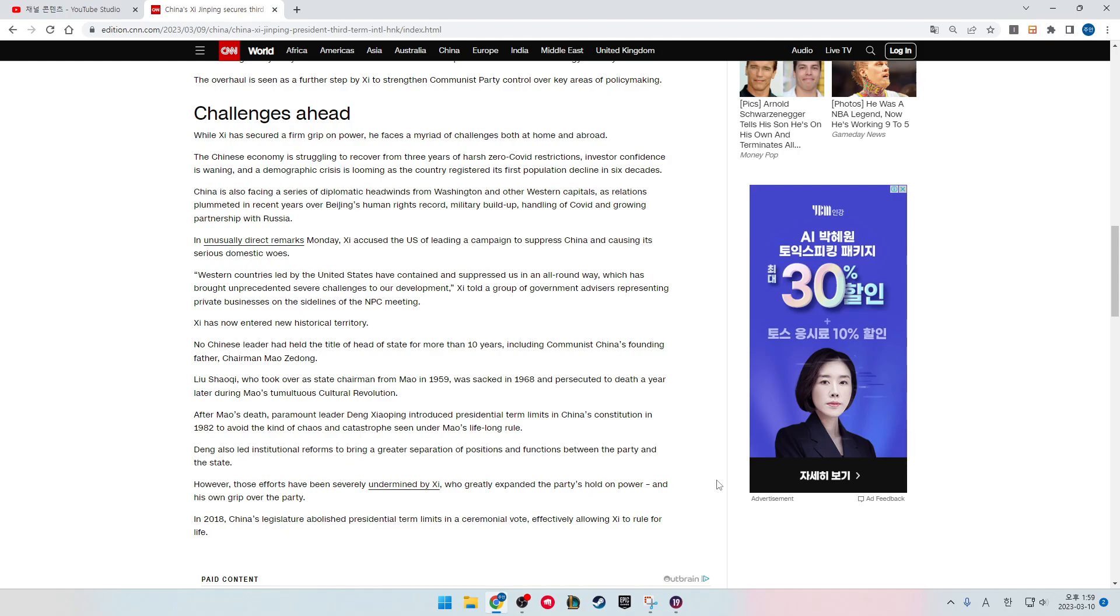In unusually direct remarks Monday, Xi accused the U.S. of leading a campaign to suppress China and causing its serious domestic woes. Western countries led by the United States have contained and suppressed us in an all-round way, which has brought unprecedented severe challenges to our development, Xi told a group of government advisers representing private businesses on the sidelines of the NPC meeting.